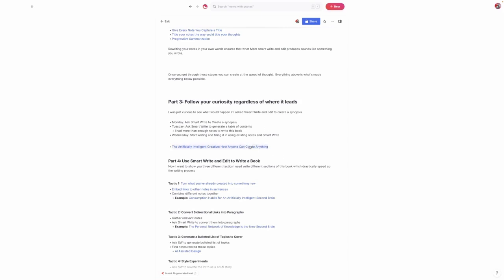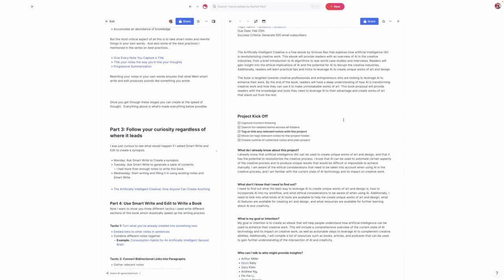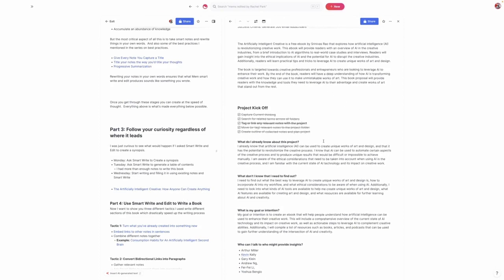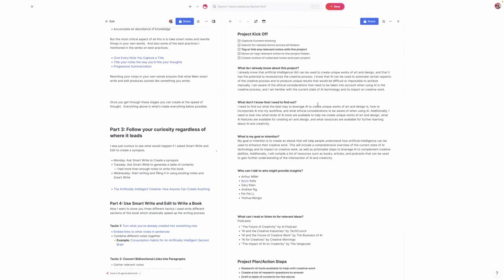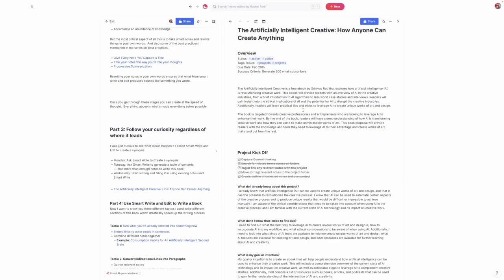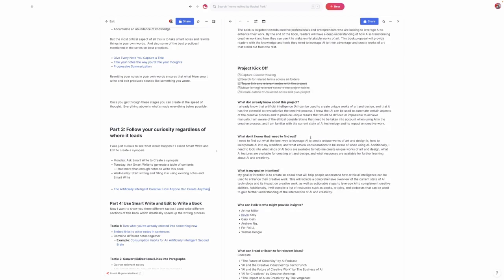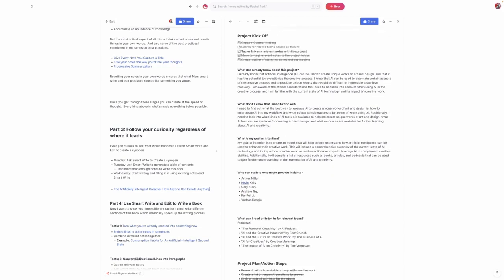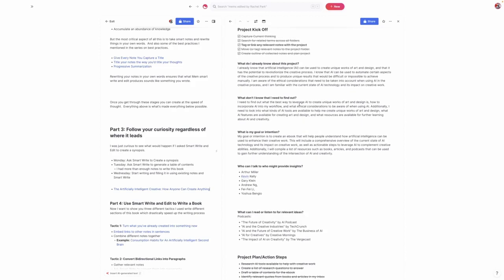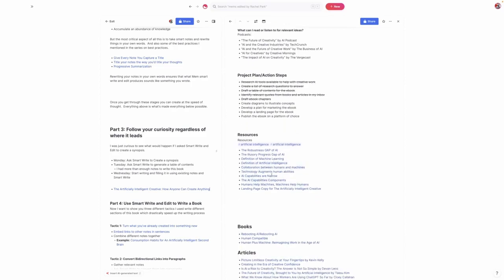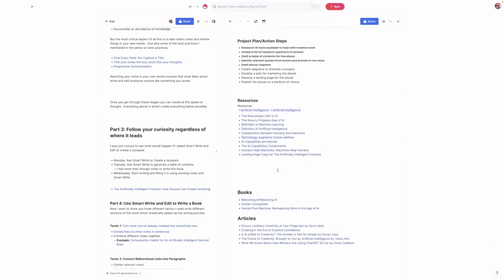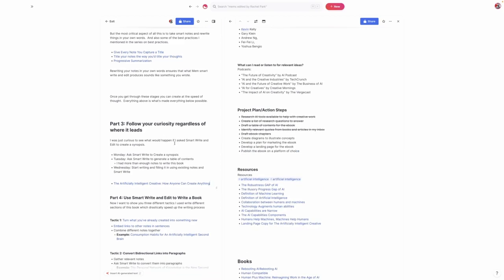I started out by creating this basic project plan. Throughout this process of writing this book, the book has evolved, the process has evolved, the content has evolved. Using SmartWrite and Edit, I planned this out. I just went in and started filling this out using SmartWrite and Edit. It came up with a list of all my various notes on AI, all the book notes I have and articles I've captured. That's when I realized I had more than enough content to actually start writing this. The big takeaway is to just follow your curiosity regardless of where it leads. I had no idea what would happen if I asked SmartWrite and Edit to create a synopsis. I just thought it was an interesting experiment.